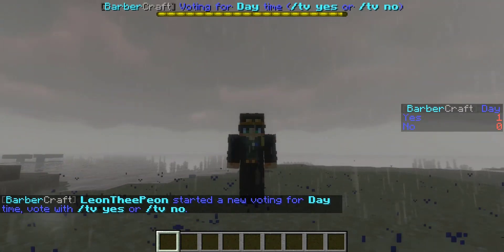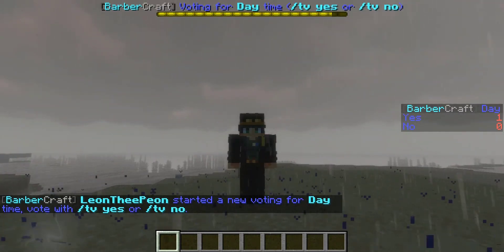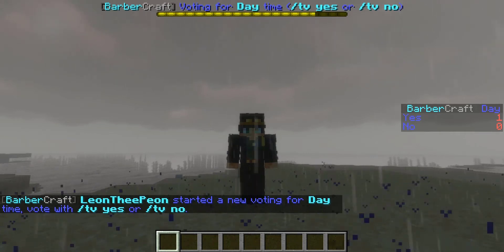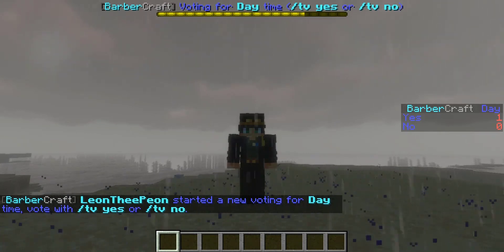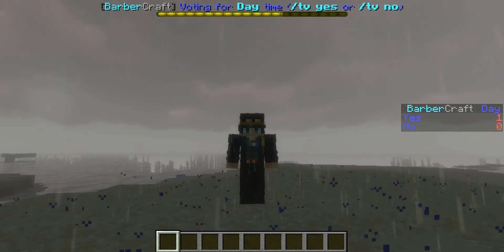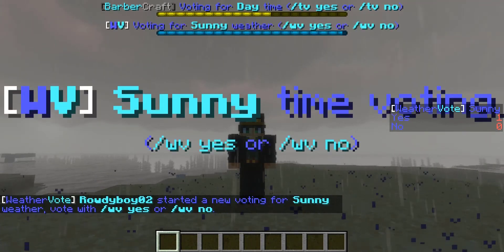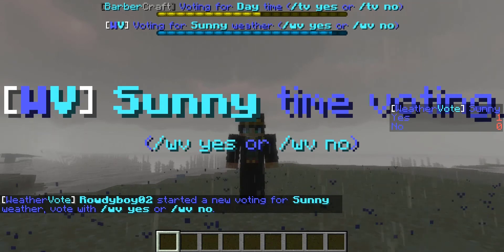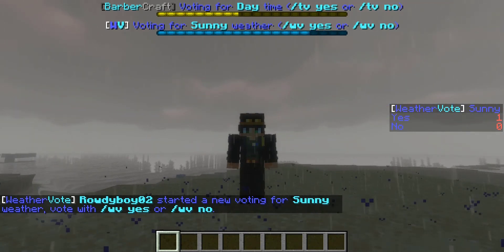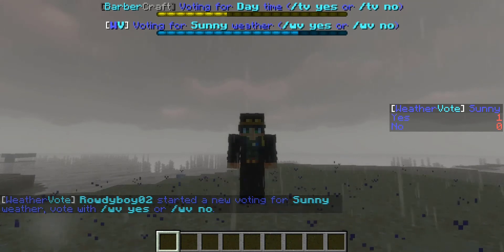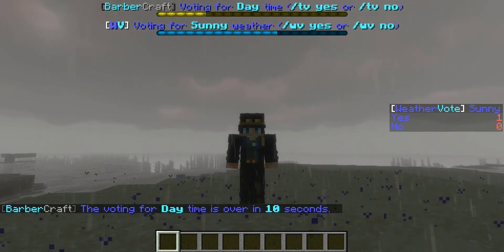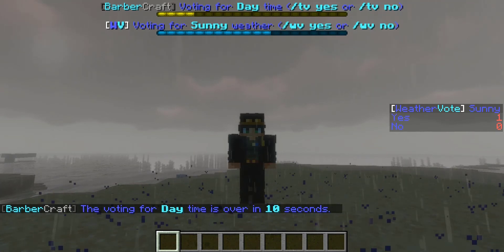Pretty much everything about this plugin is configurable within the config, so that's great. A lot of my players really love this plugin too, so I think it's a must-have for a lot of survival servers, especially if admins can't come out to change the time or weather all the time. Thanks for watching everybody — I'll leave a link to download this plugin in the description below, and also my server IP if you want to see these plugins in action. Thanks for watching and I'll see you guys later. Peace.